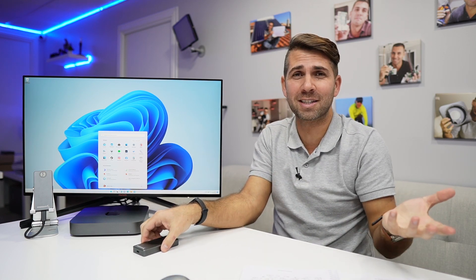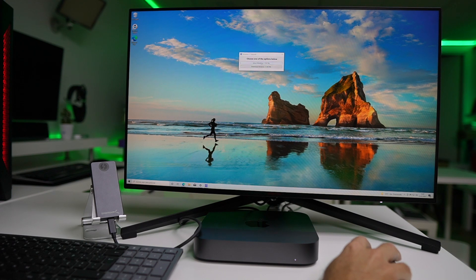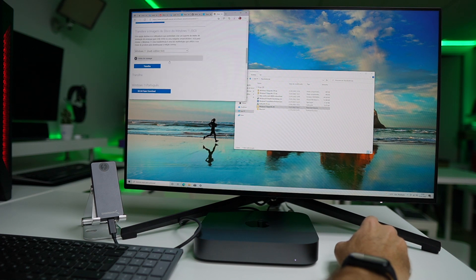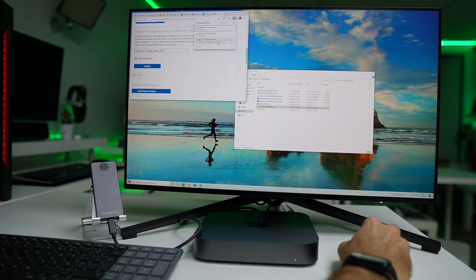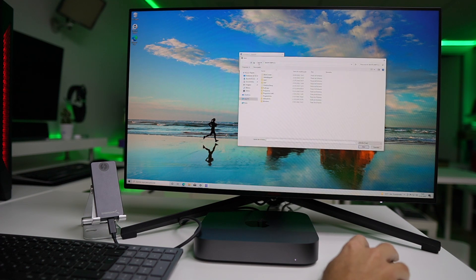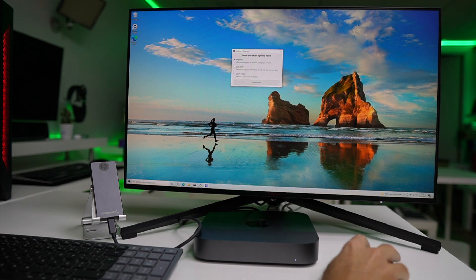The installation is the fastest part of this video. You will need to download a tool — I'll leave a link down below. Once you download and install it, you will have two options. In my case I downloaded the Windows 11 ISO from the Microsoft website, but the tool also lets you download it directly. So you can either use the ISO you already have on your machine, which is faster, or download it using the tool, which will take more time.